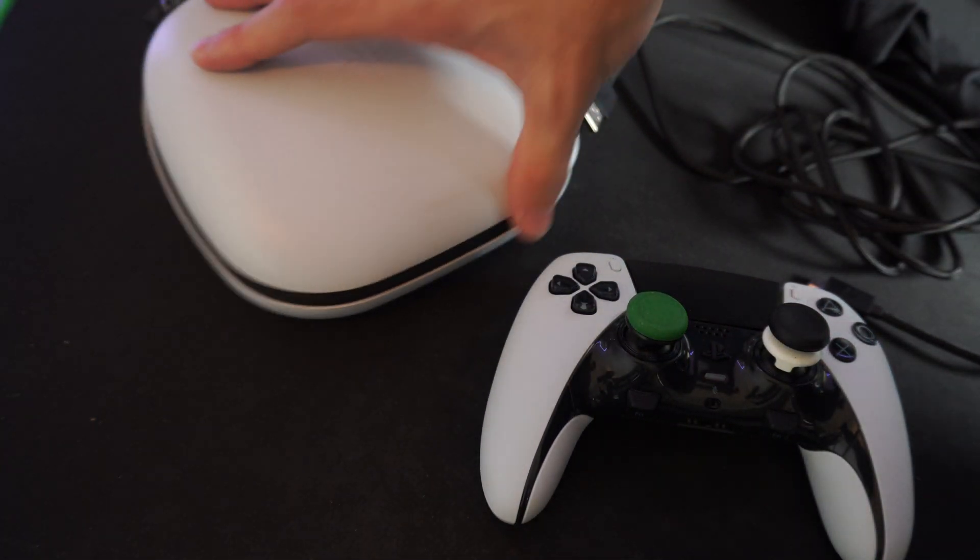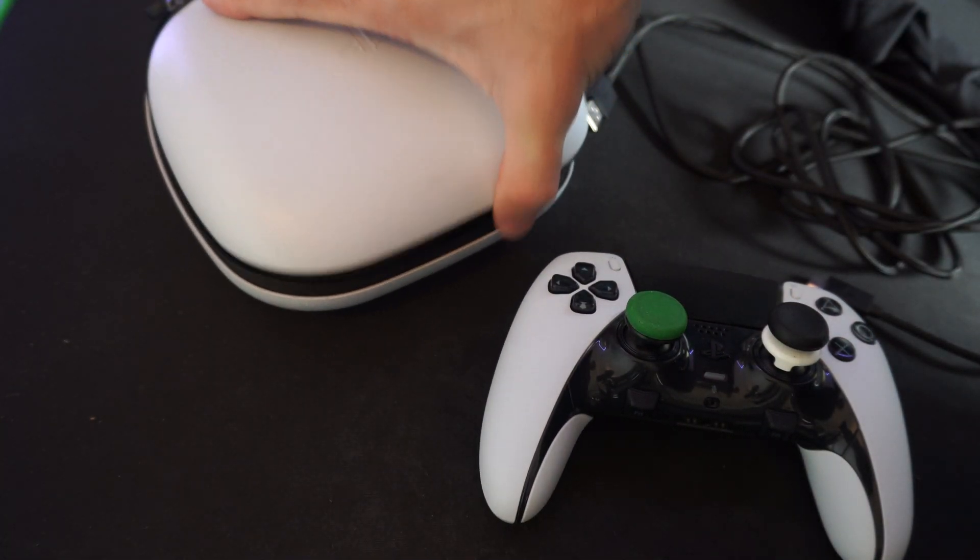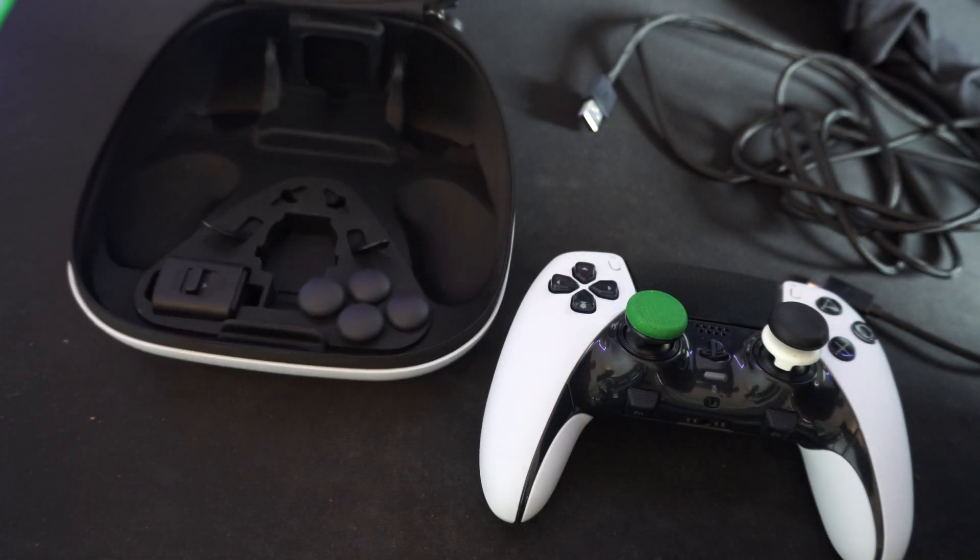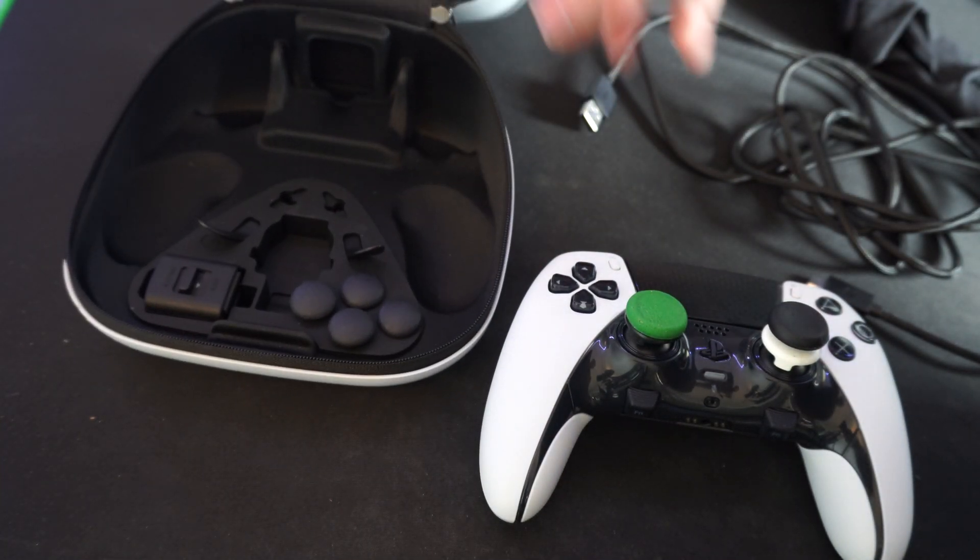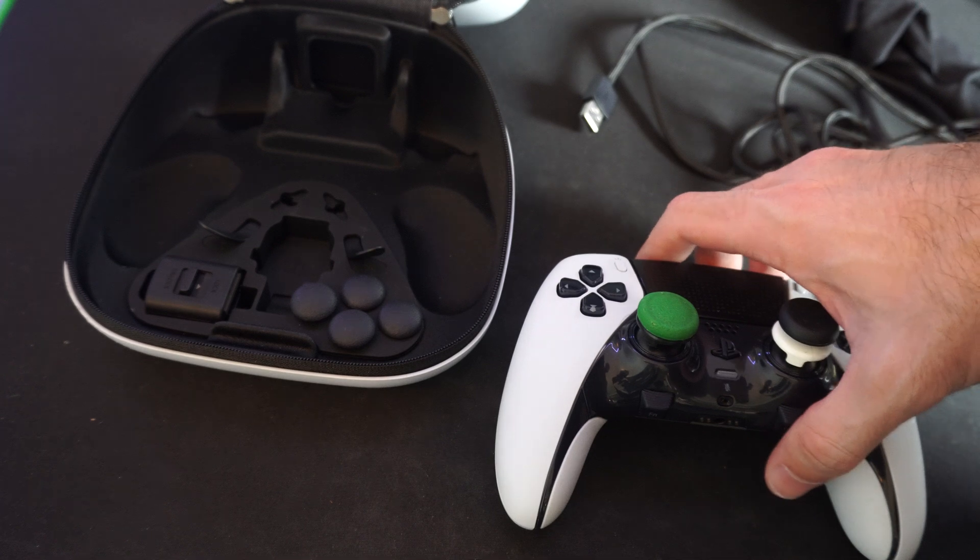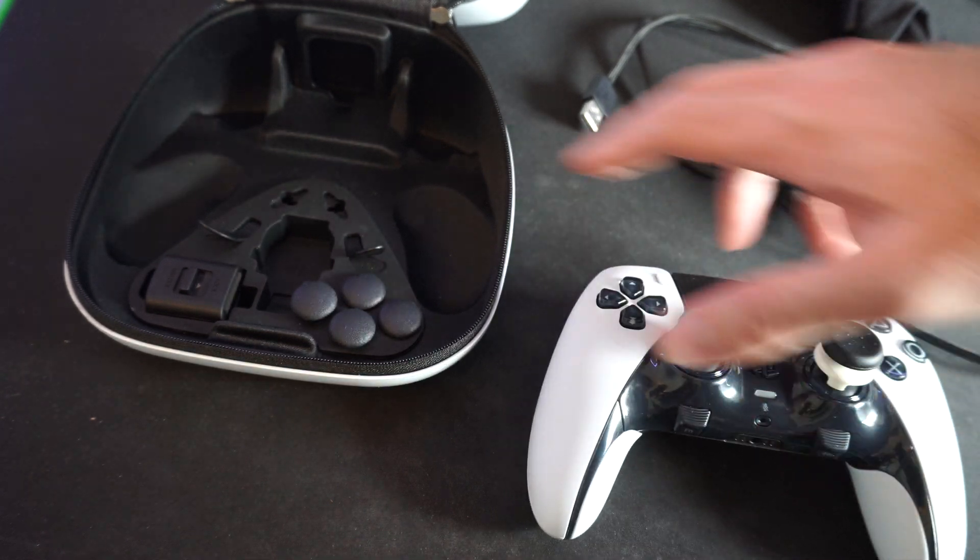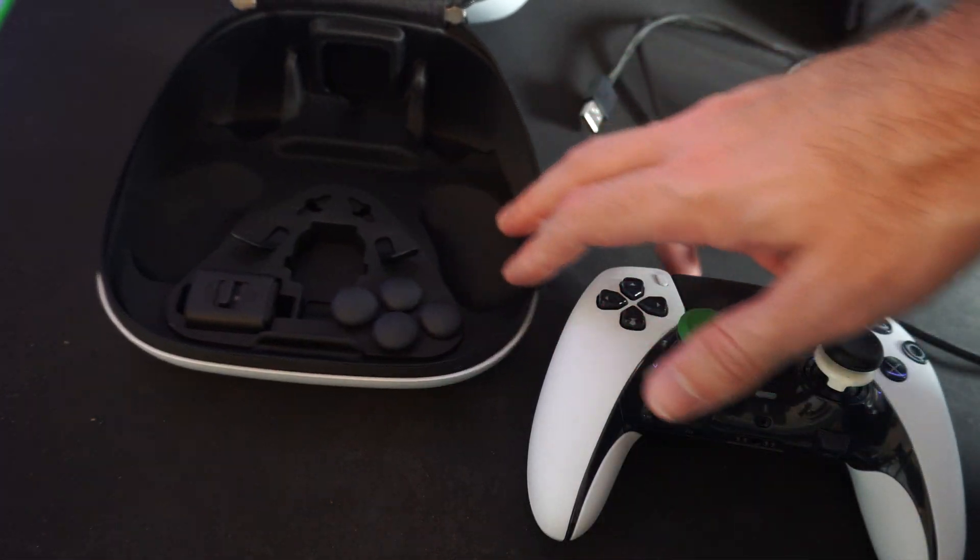Hey everyone, this is Tim from Yorsek Studios. Today in this video, I'm going to show you how to charge your PlayStation 5 DualSense Edge controller in the carrying case.